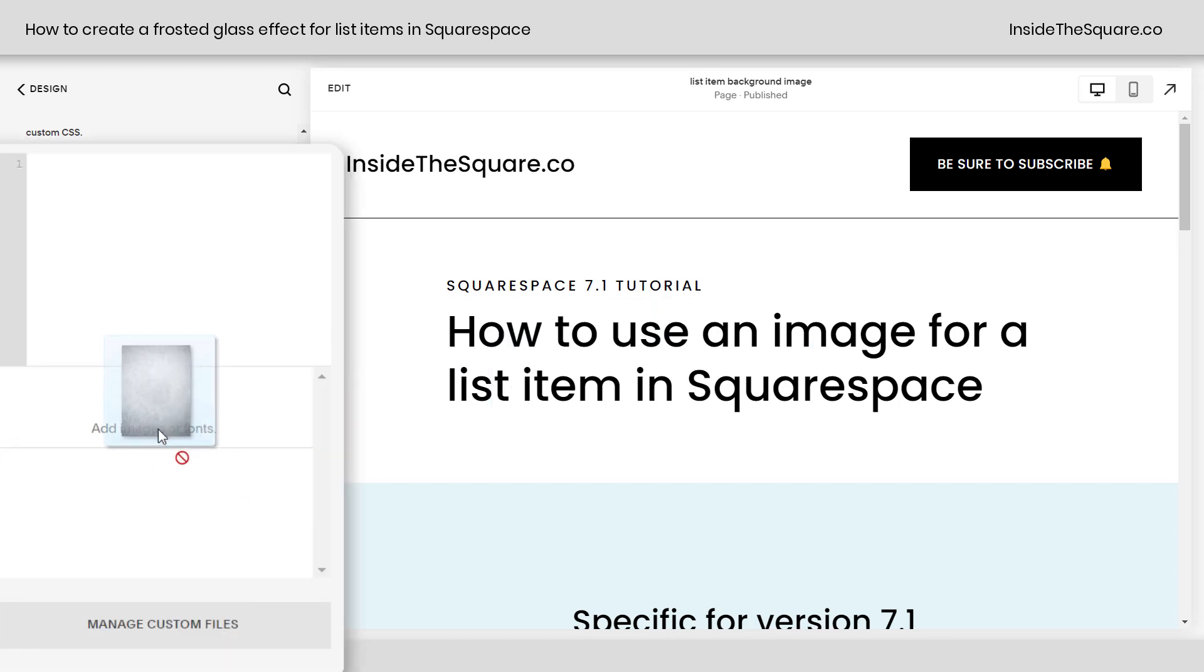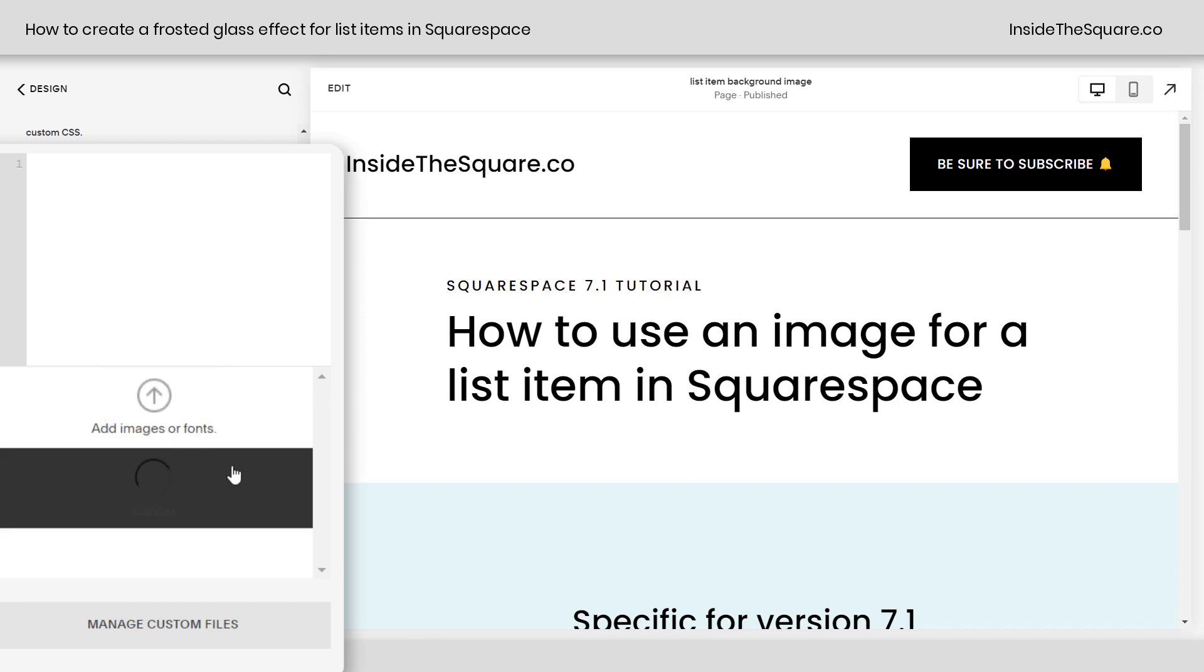Here, you can drag and drop the image that you want to use for the background of your list item. I'm just going to drop that right there, and it'll upload to my Squarespace site.